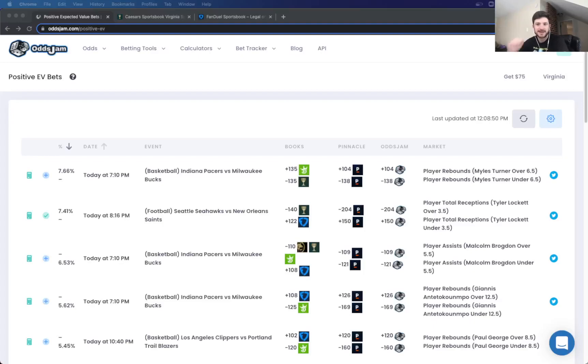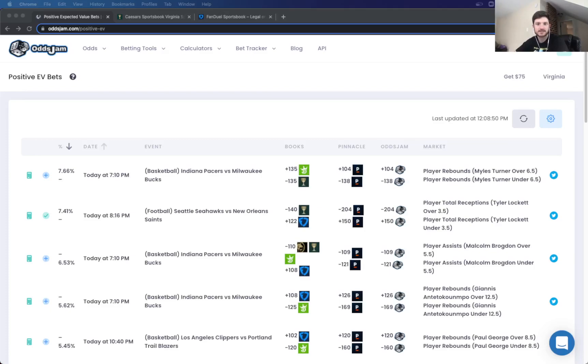Hey, what's up guys? My name is Matt. I'm a content producer for Odds Jam and today I'll just be placing some $100 positive EV bets for tonight's Monday Night Football game.